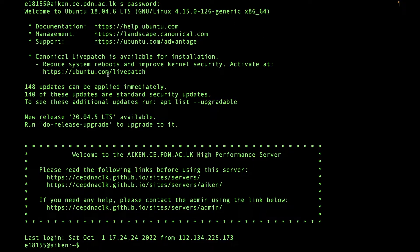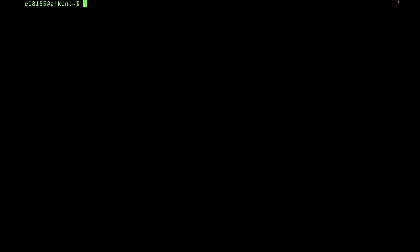Here you can see some information about the server and some tutorials and documentation — you can read them later. Now you are in the server, and everything you do from this point will be done on the server. First I'll show some basic commands. To clear the screen, type clear and press enter.